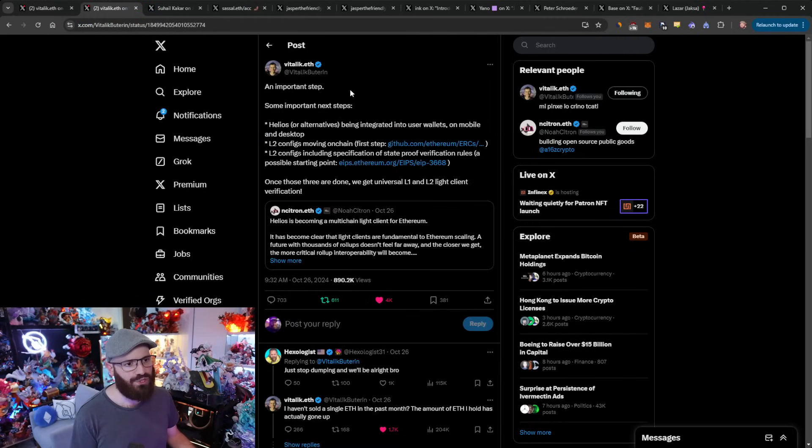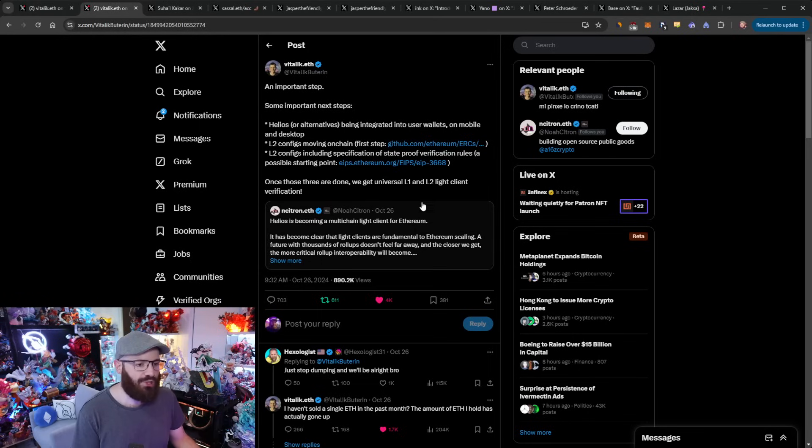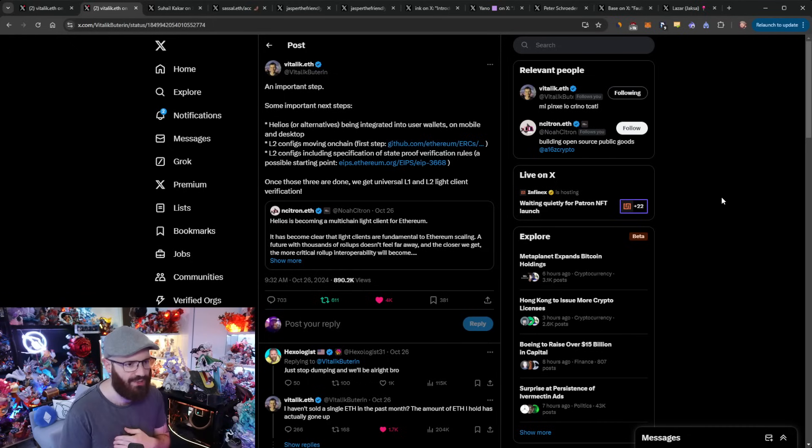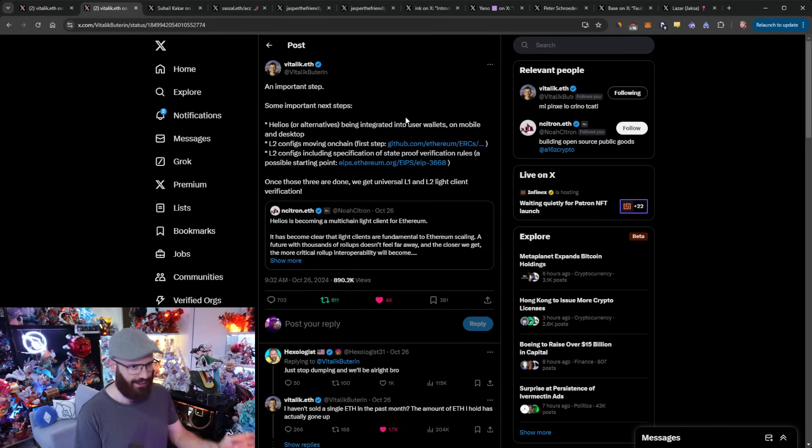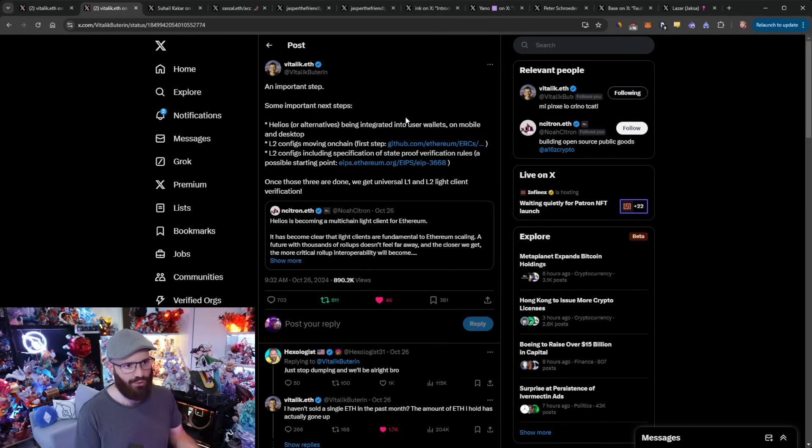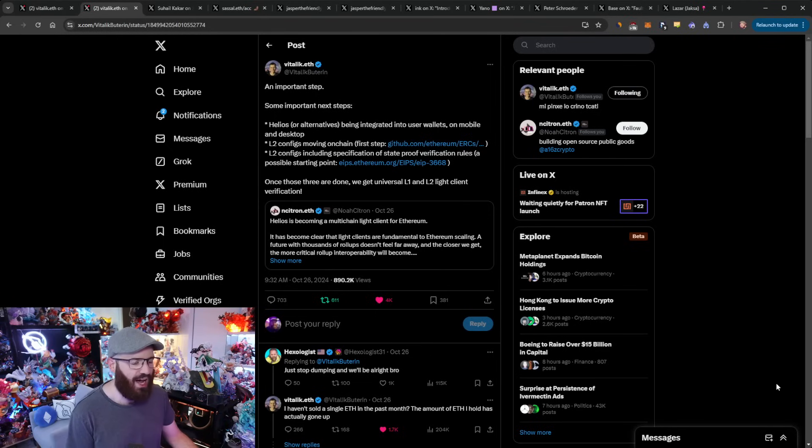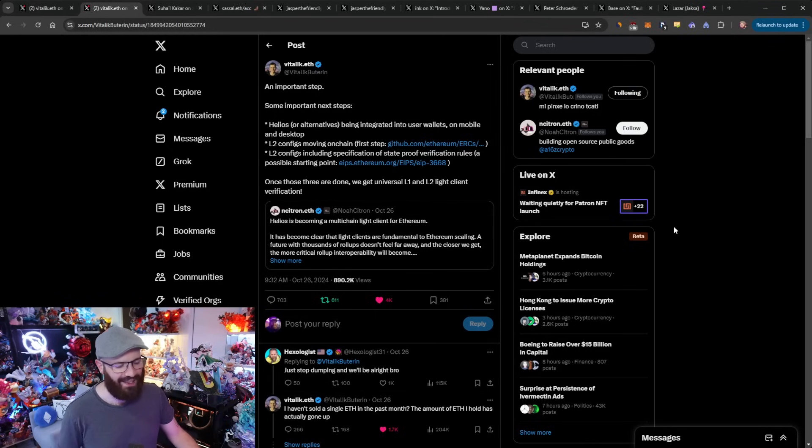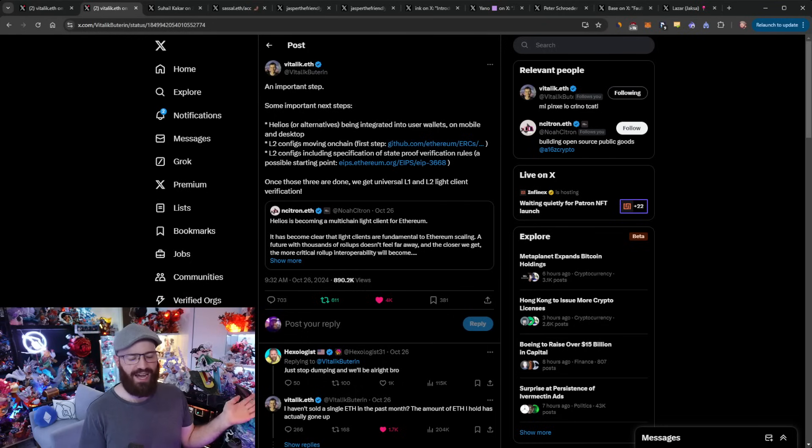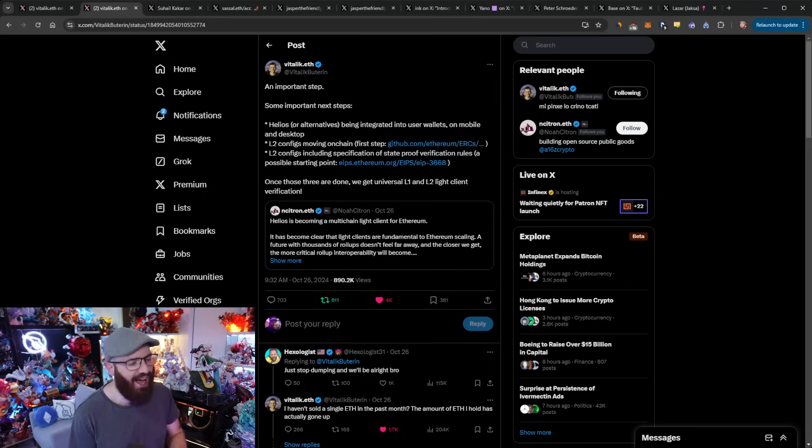Enough on that topic, moving on to the next thing, which was Vitalik quote tweeting someone from a16Z crypto here, talking about Helios. Now Helios is a light client for Ethereum, but it is now becoming a multi-chain light client. So it will also be able to do layer twos on Ethereum as well. And Vitalik essentially TLDR this and gave some next steps. He said, Helios or alternatives should be integrated into user wallets on mobile and desktop. The layer two configs moving on chain and layer two configs, including specification of state proof verification rules. And he links to kind of possible starting points here. Once those three are done, we get universal L1 and L2 light client verification. And I think that's why Vitalik also got annoyed. He's tweeting about something completely unrelated to price and the markets and something that he's genuinely excited about when it comes to the actual technology and people are just trolling him with these comments basically.